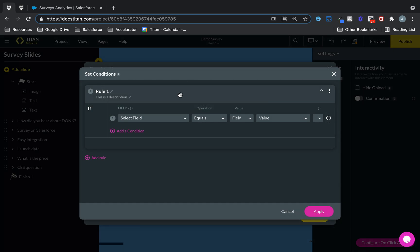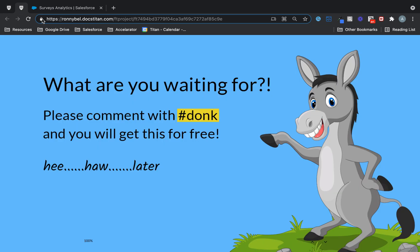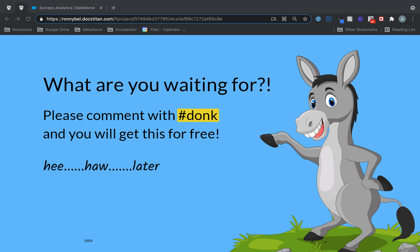So here it is. And here it is for you. Remember, comment with hashtag donk and you will get this for free.